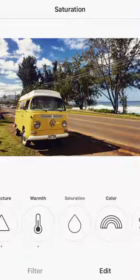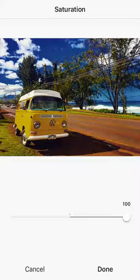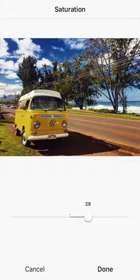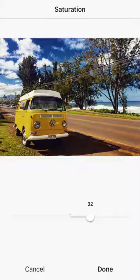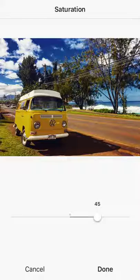The next one is Saturation, and you can go crazy with this. Go up to 100 and see what it looks like — it's a little too crazy. I'd recommend backing it off and keeping saturation between 20 and 40 or so. This image requires some saturation because I really want that yellow to pop, so I'm going to keep it around 45.